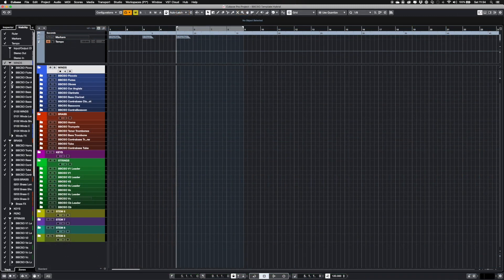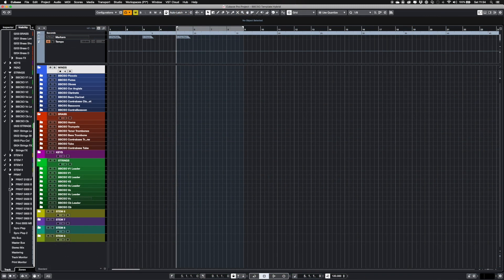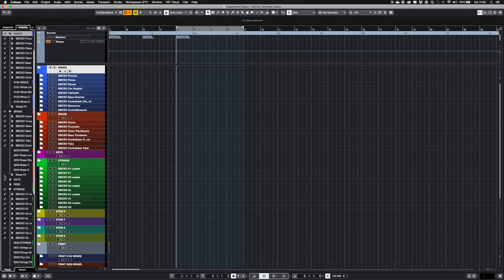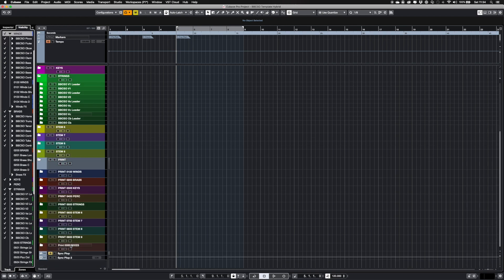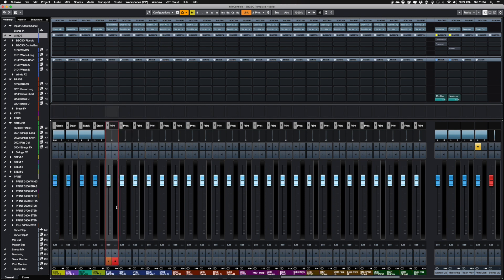When you're ready to print the audio, you utilize the audio tracks at the bottom of the template, hidden on the Arrange window to keep it clean. These tracks are fed from the stem buses.